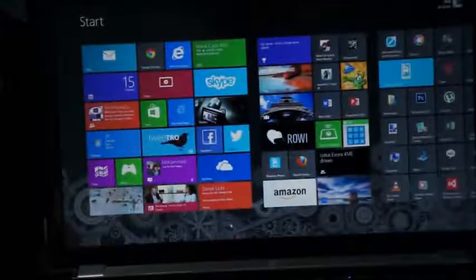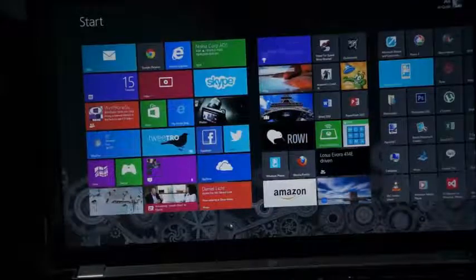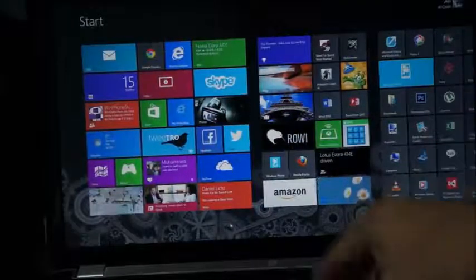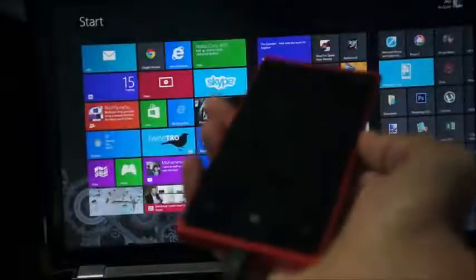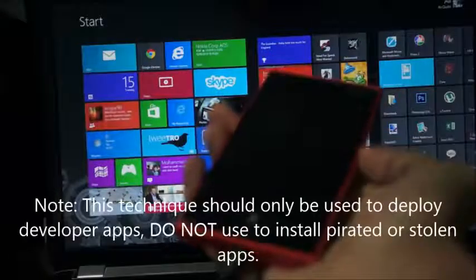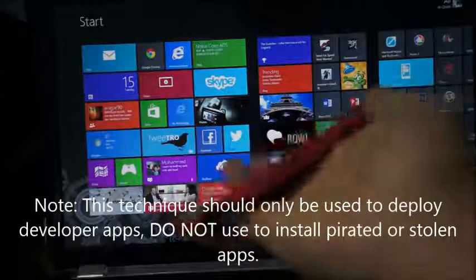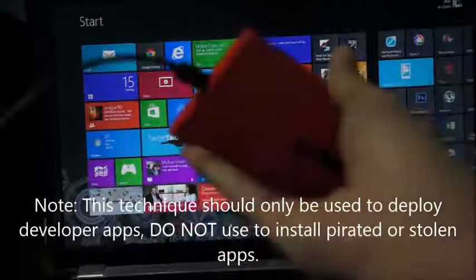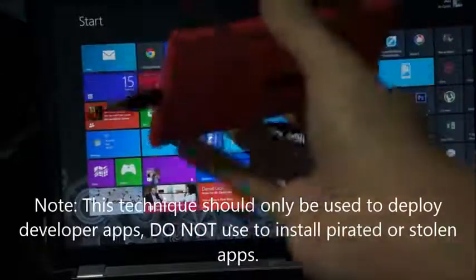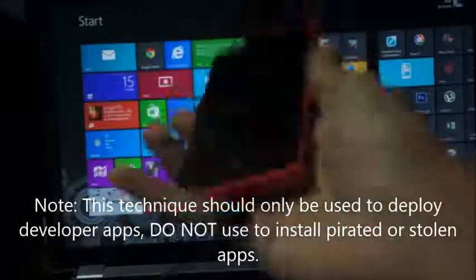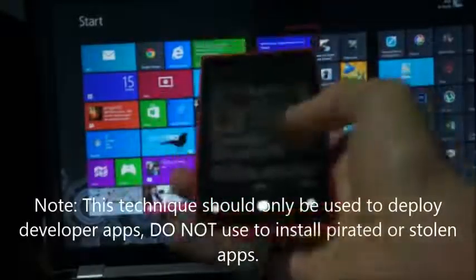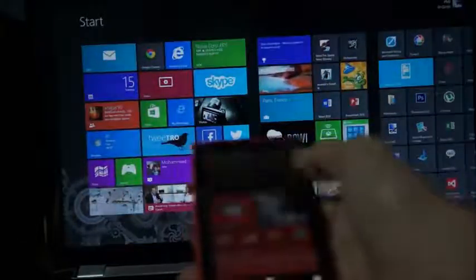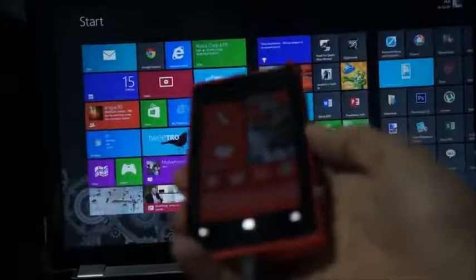Hey guys, Ali here and today I'm just going to show you how to jailbreak, or actually sideload apps onto a Windows Phone 8 device. I already did a previous video showing how to do it on a Windows Phone 7 device, but here's Windows Phone 8 and I'll be using a Windows 8 PC for the program.